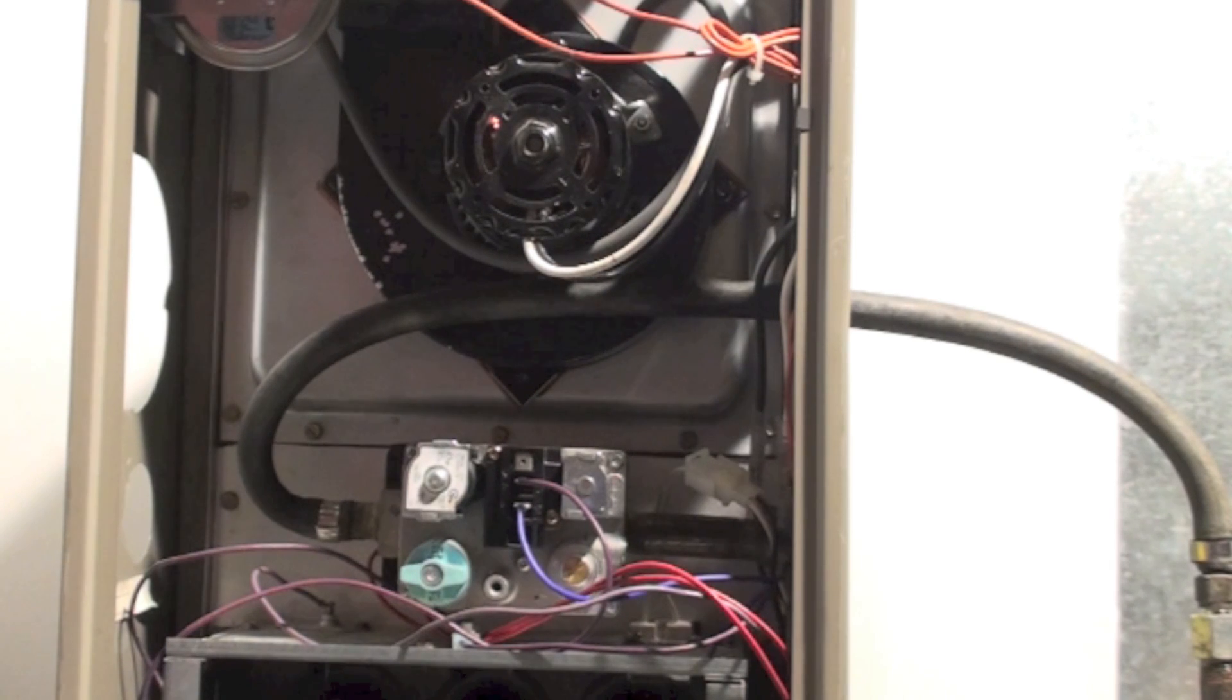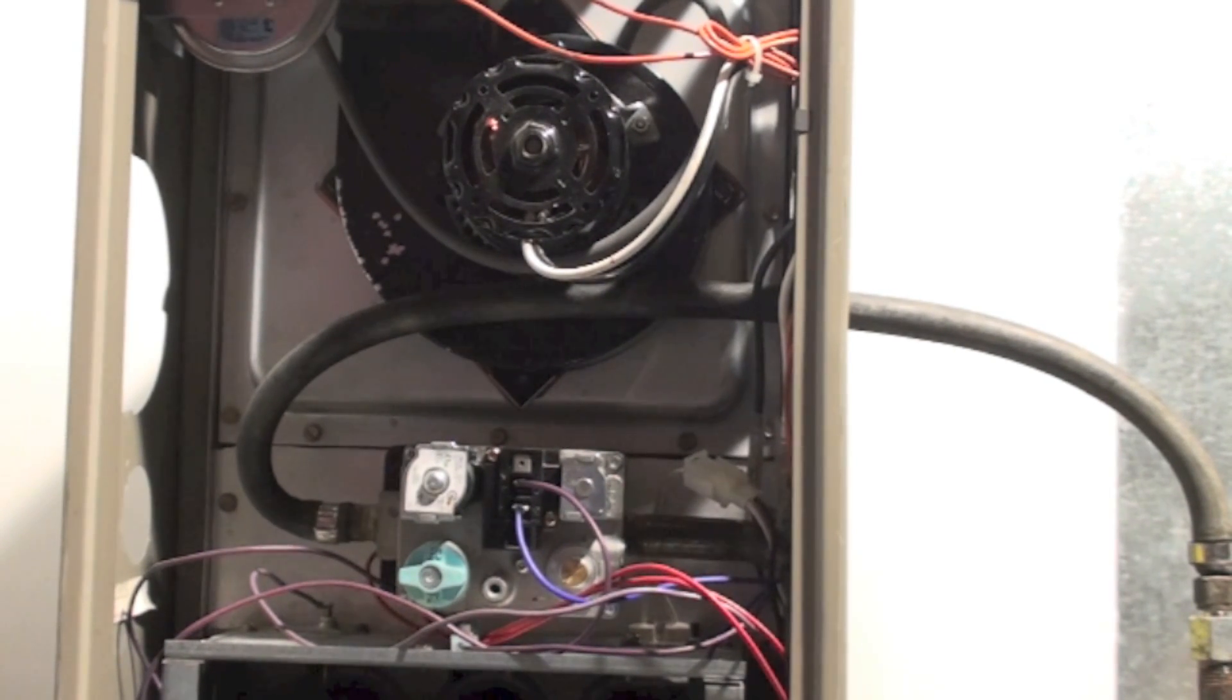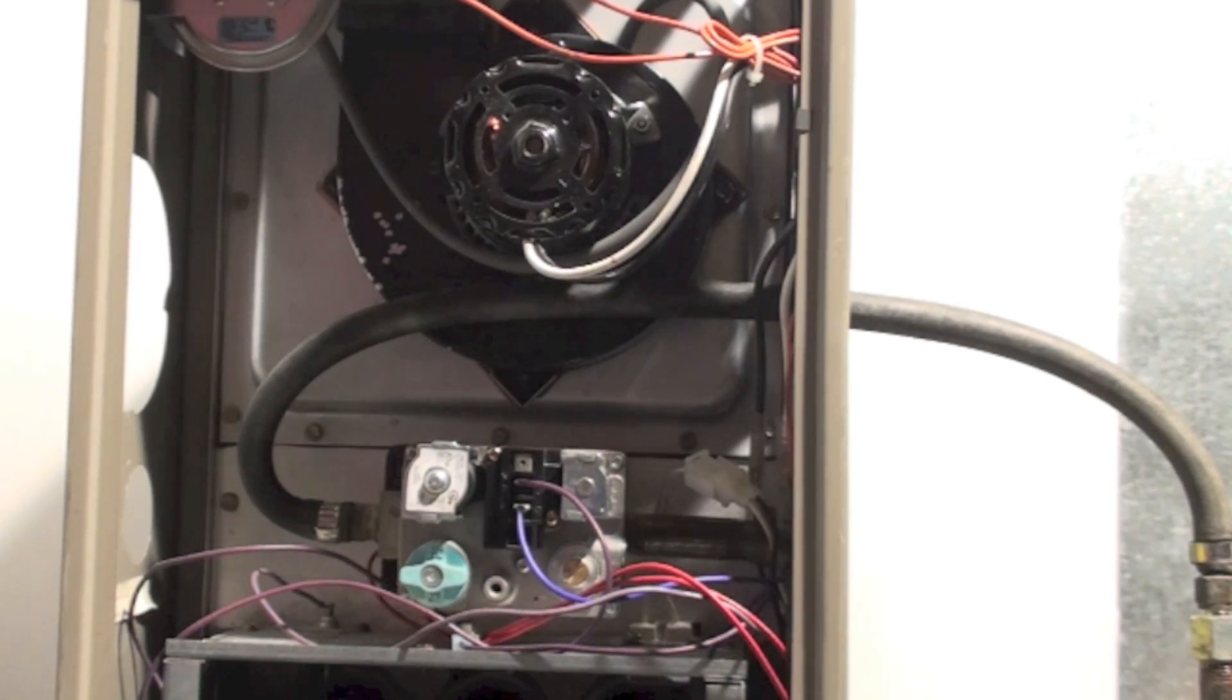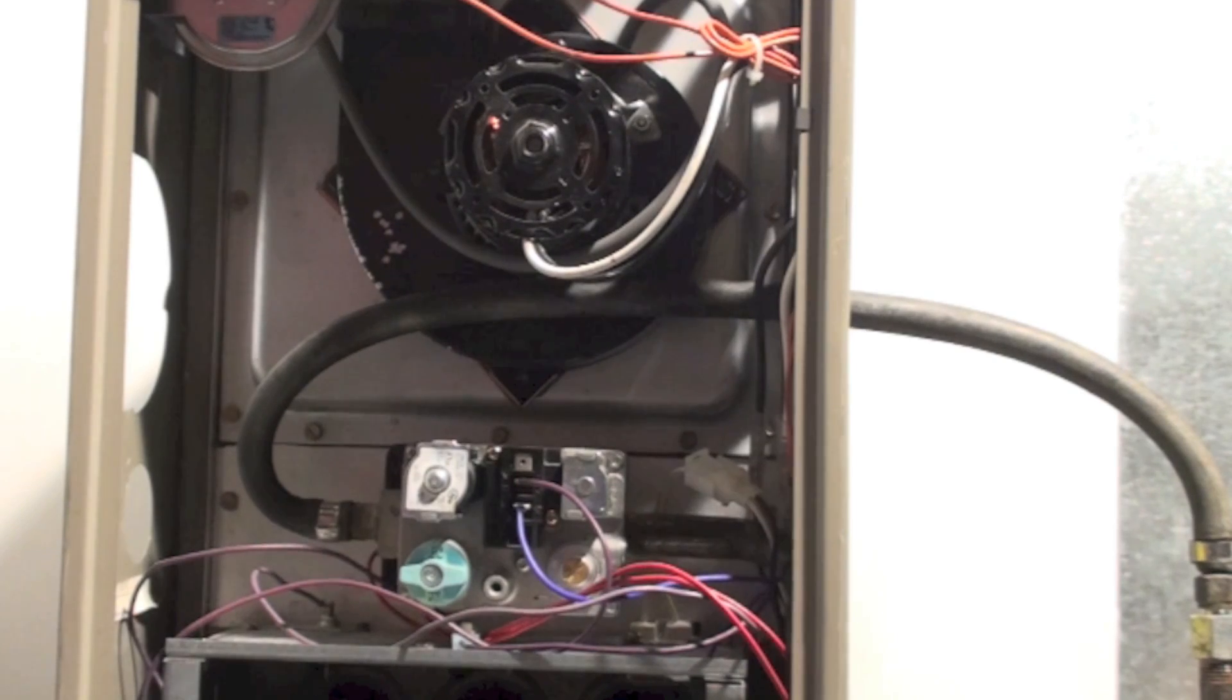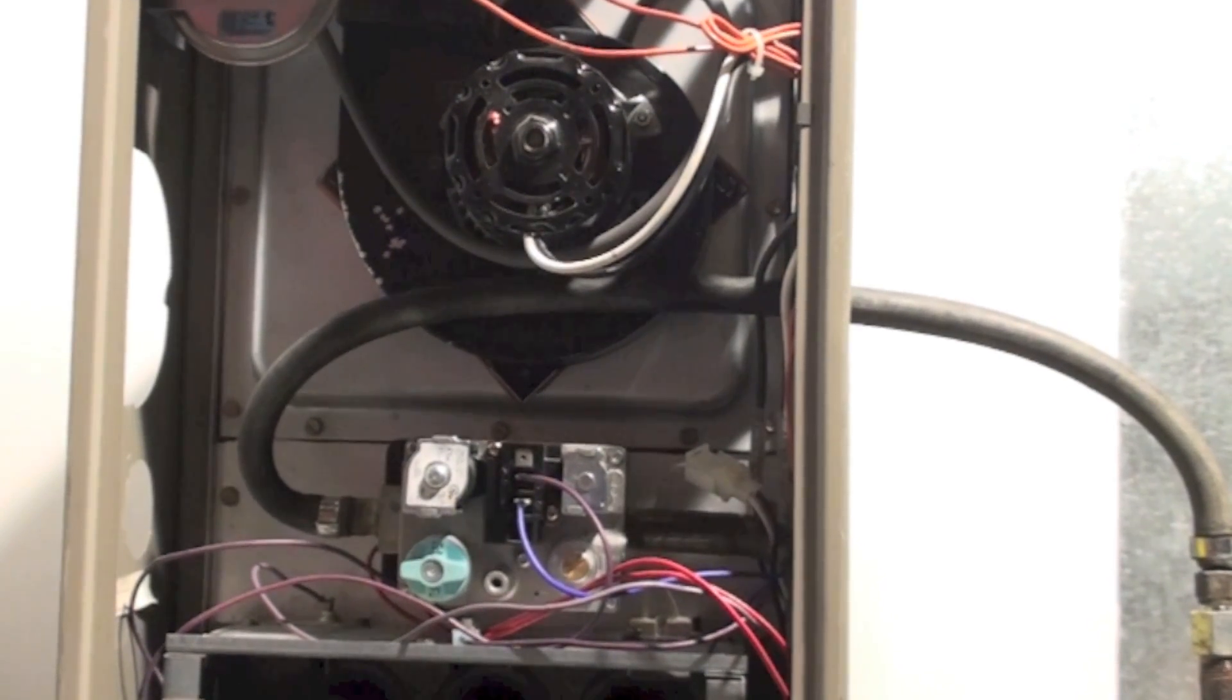First thing, when you get to the basement, the furnace should be running because you turned your thermostat up. Now this one here, the inducer is coming on.